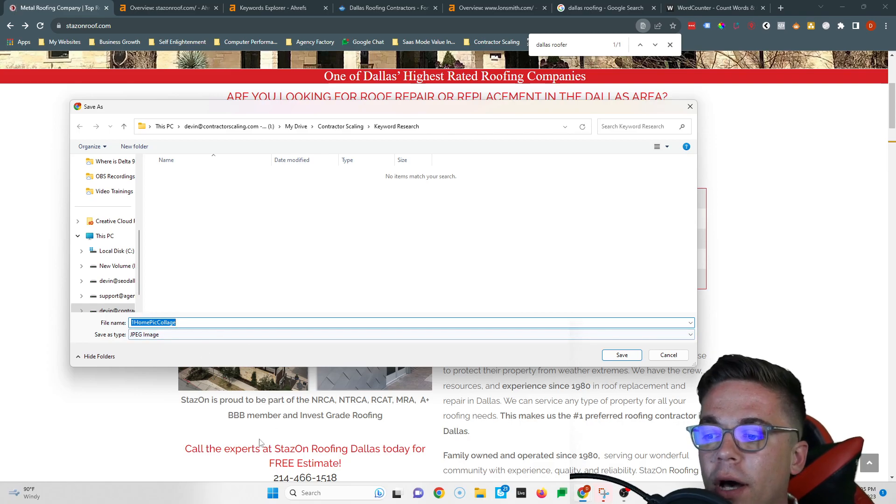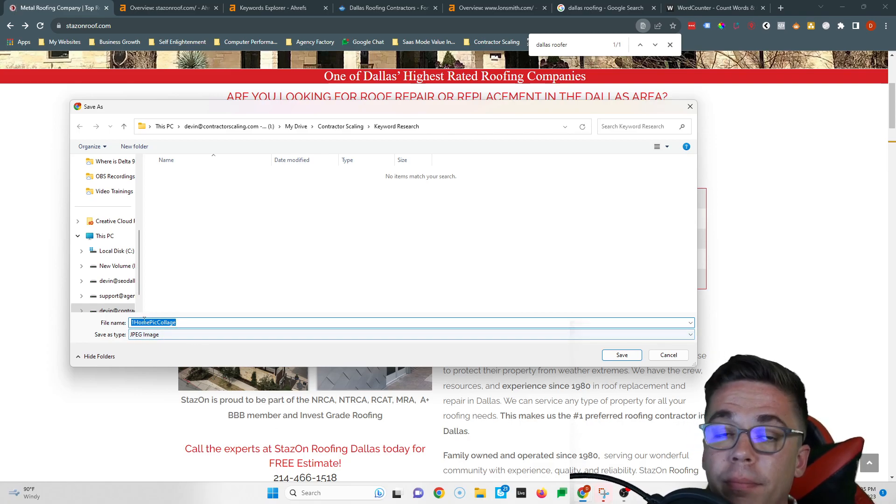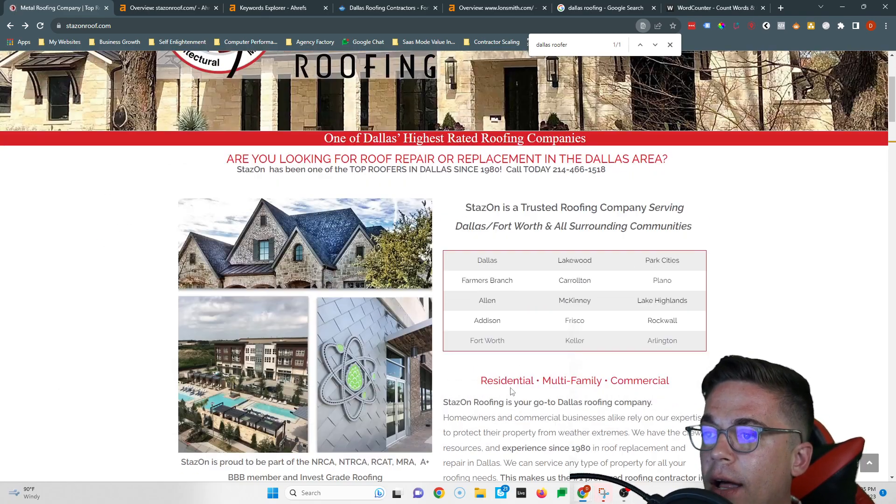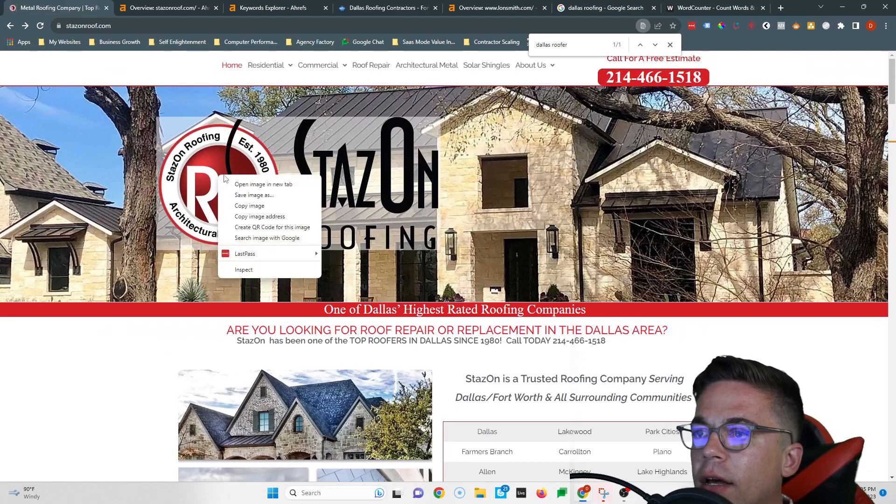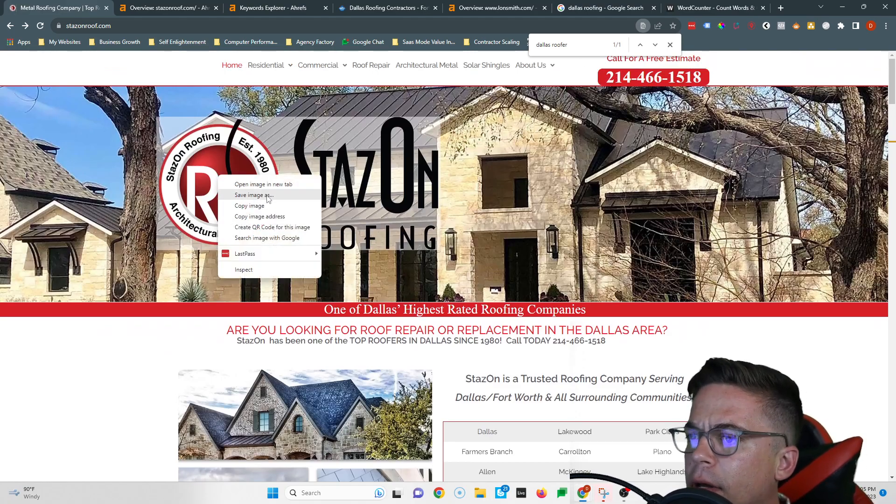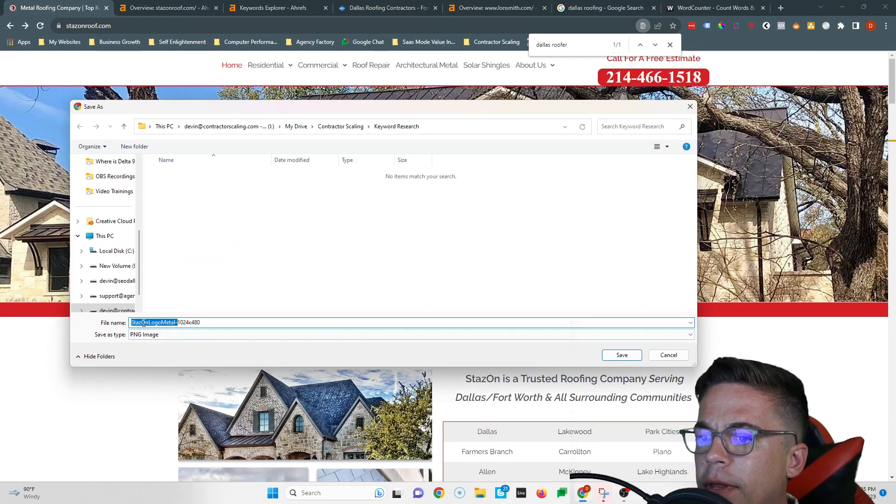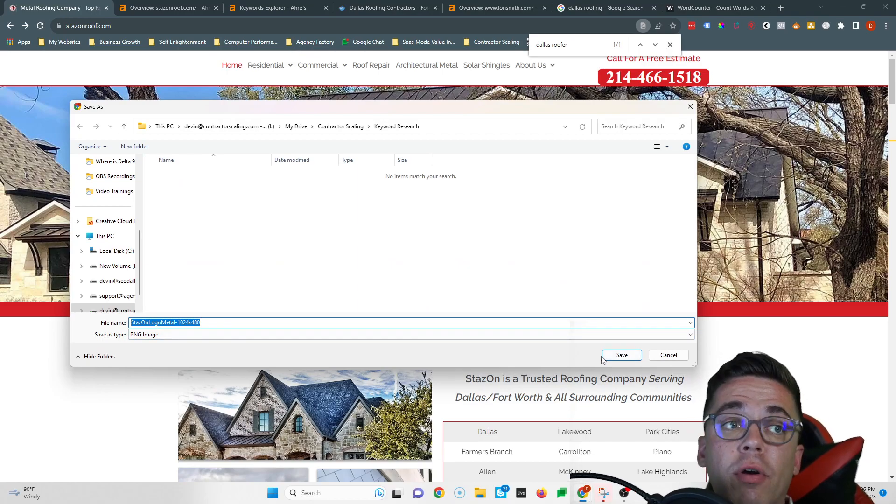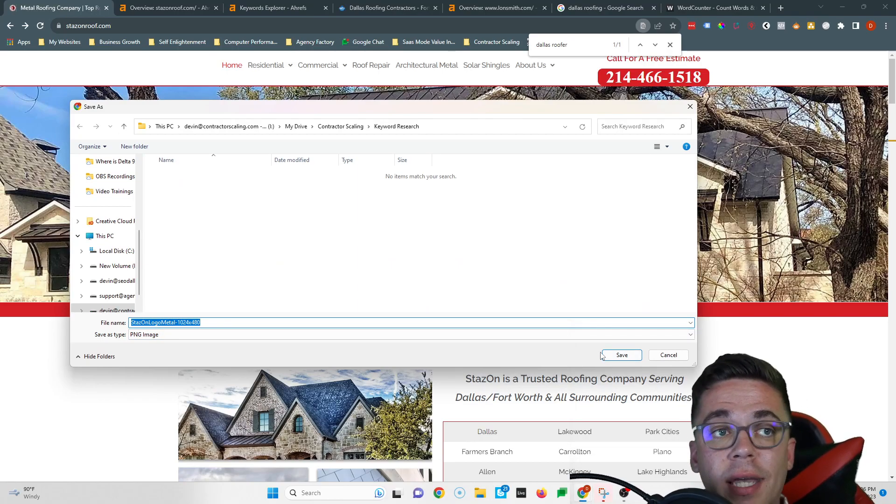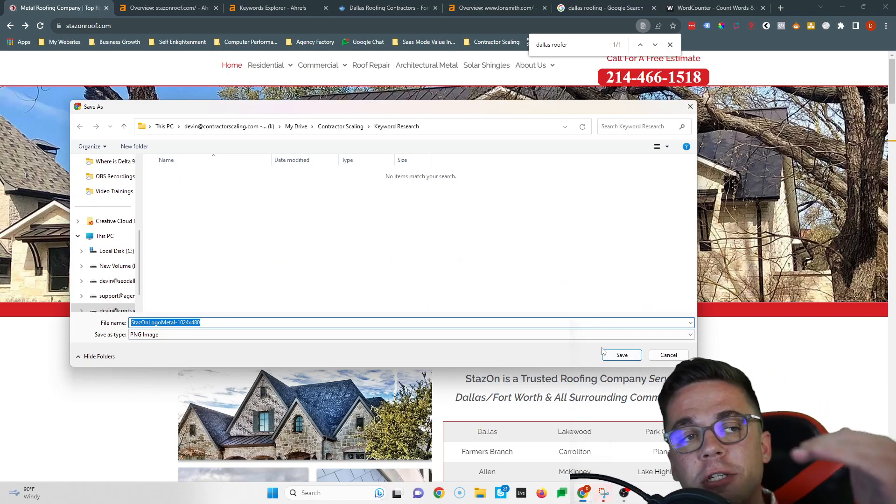Check this one, same thing. All of these, you have a great opportunity to get ahead of your competitors by naming your images as keywords. All right, that's my first tip regarding content.